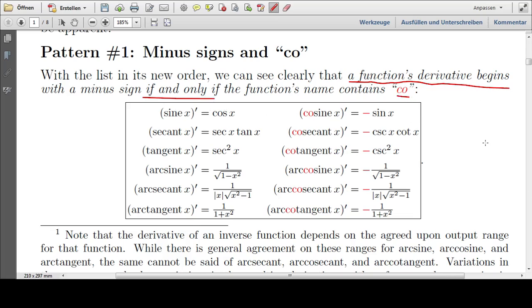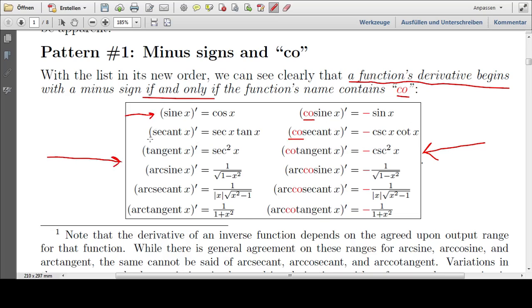We see that here: all of these have a minus sign, and all of these have 'co.' And none of these have a minus sign, and none of these have 'co.'